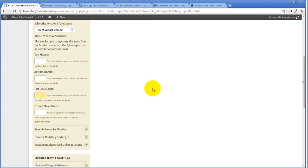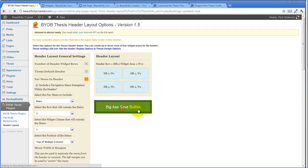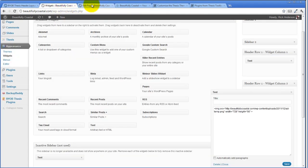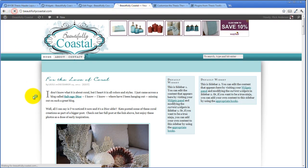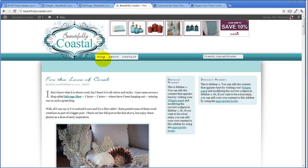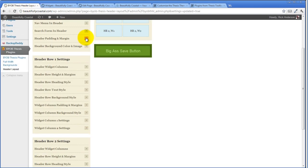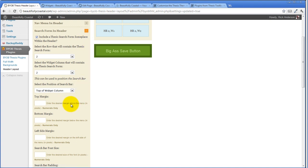The left side margin we'll set to 280 pixels. Hit save and refresh. Okay, there we go — the menu is moved over. We can also push the search down a little bit more. Looking at the search form in the header and giving it a top margin of two pixels.